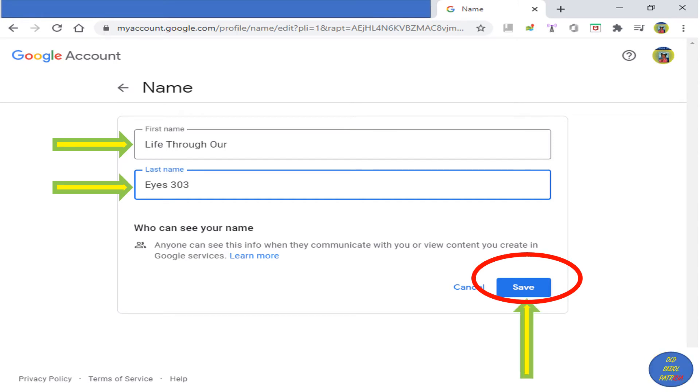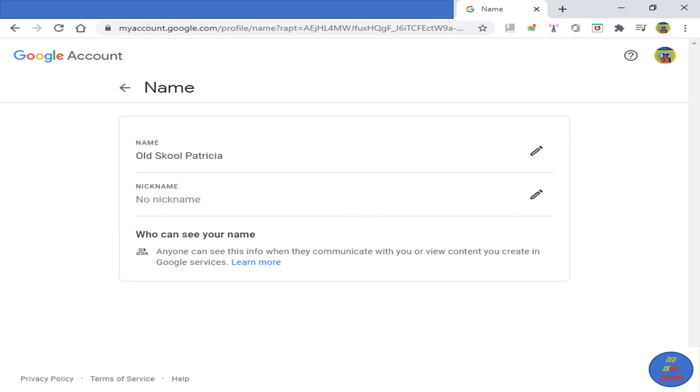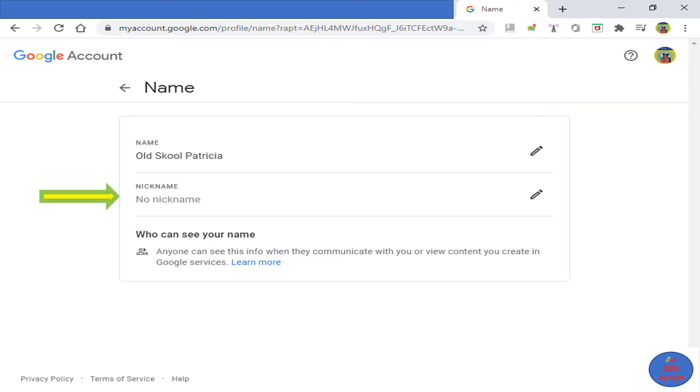After you click the Save button, you will see something like this. I have Old School Patricia as my name to show up on my YouTube channel. Google and YouTube correlate, so this will show up on my YouTube channel.